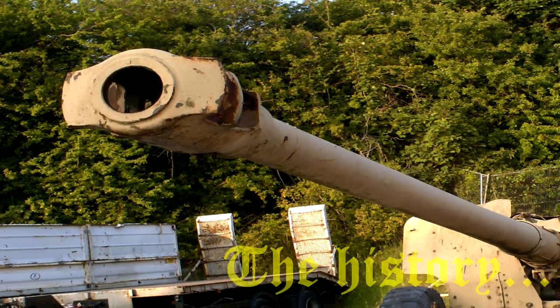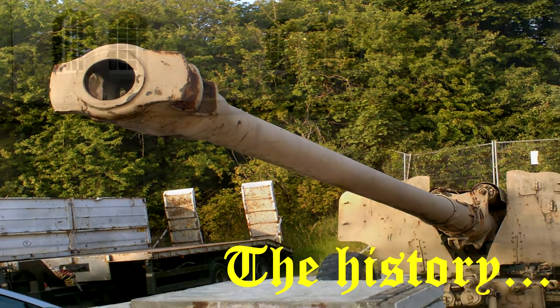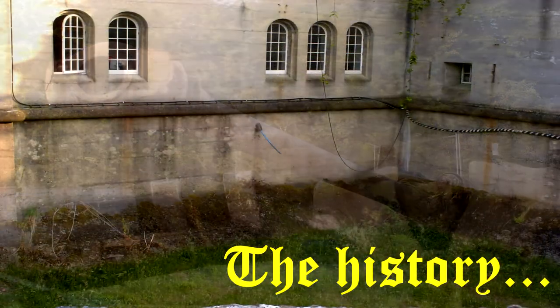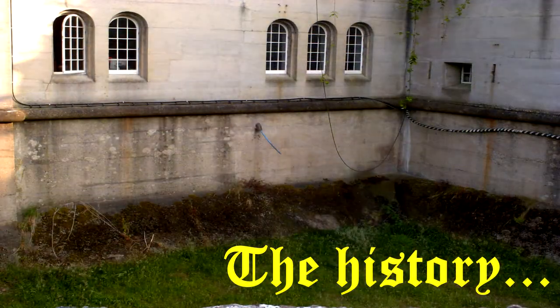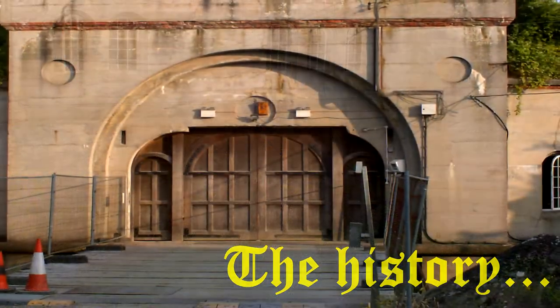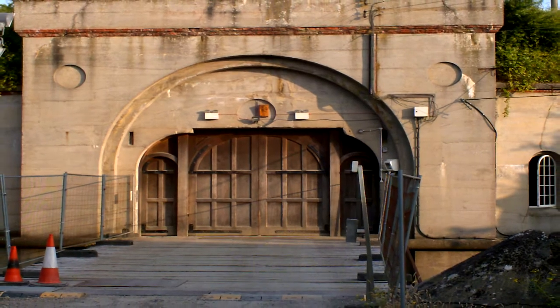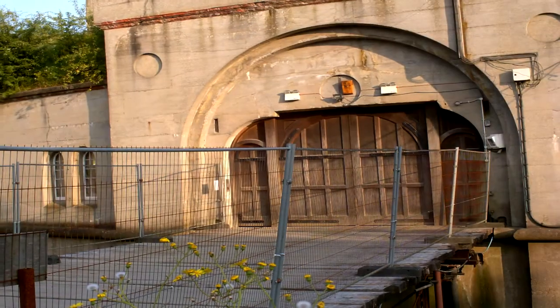Fort Horstead was built in 1889 to defend Chatham's vital naval dockyard. Although it never saw combat, there were a number of reported fatalities and tragic events which occurred there.